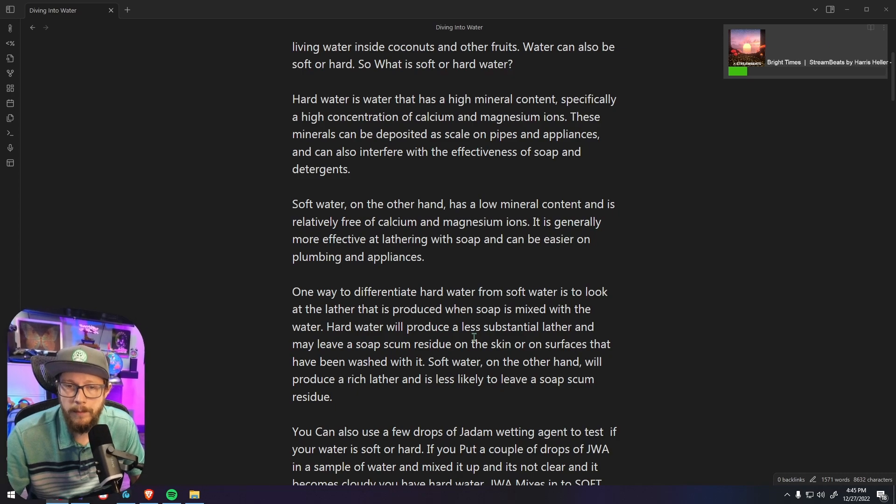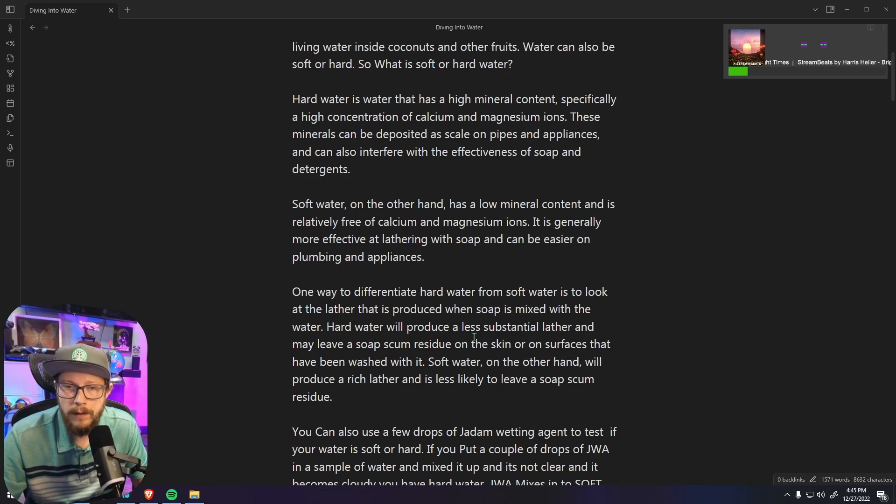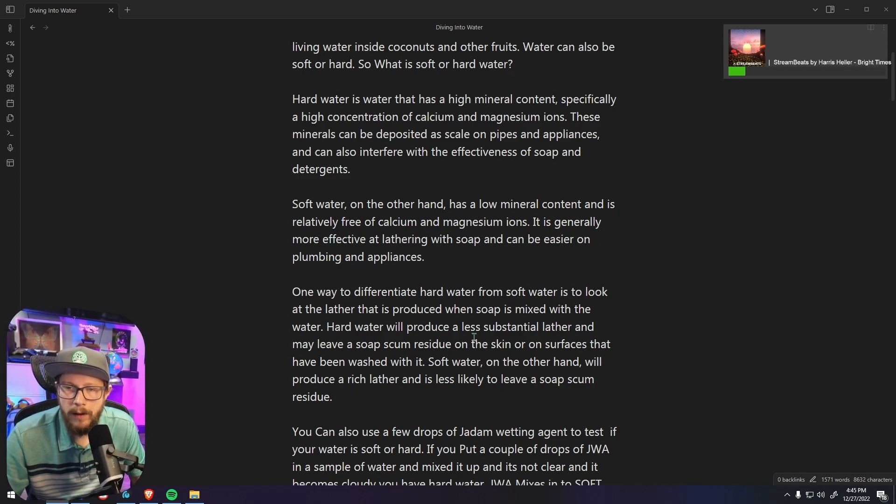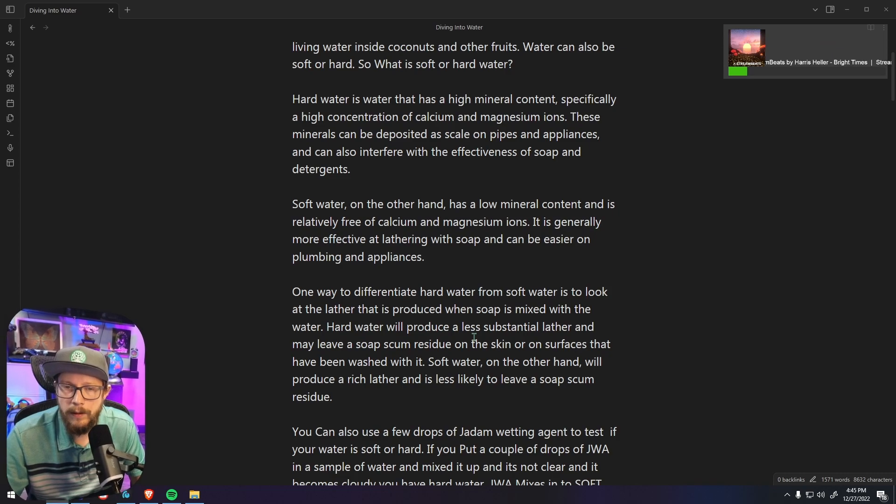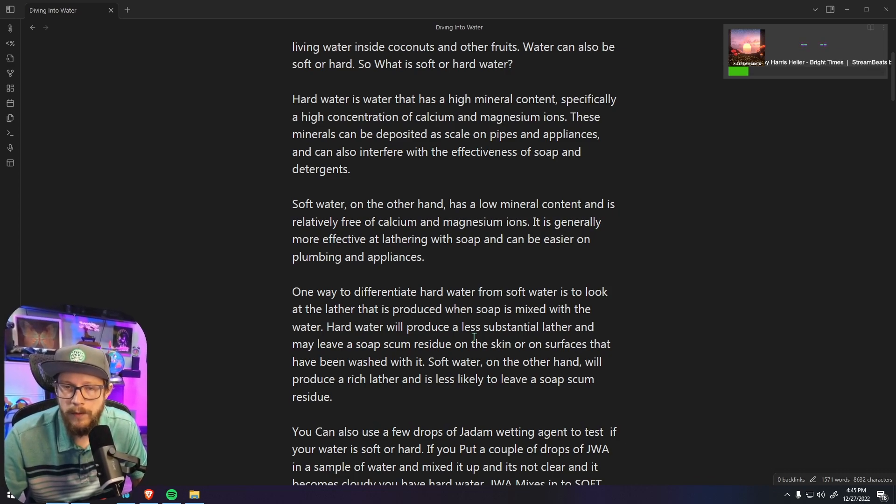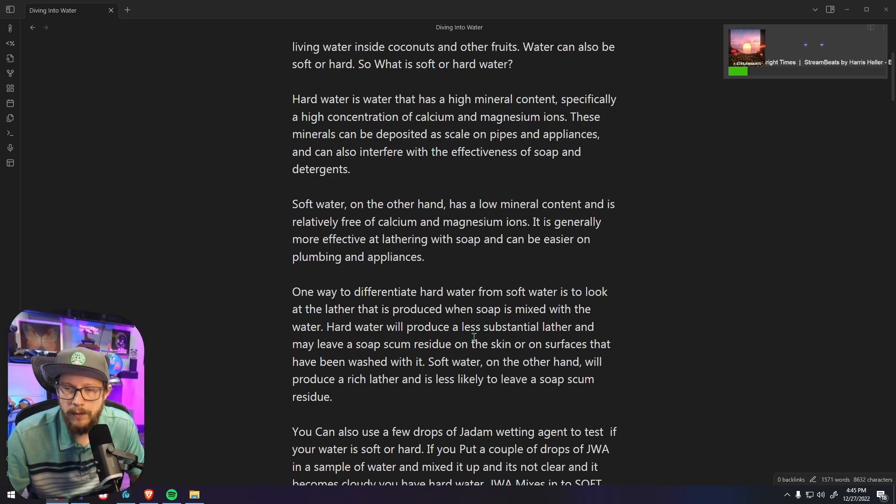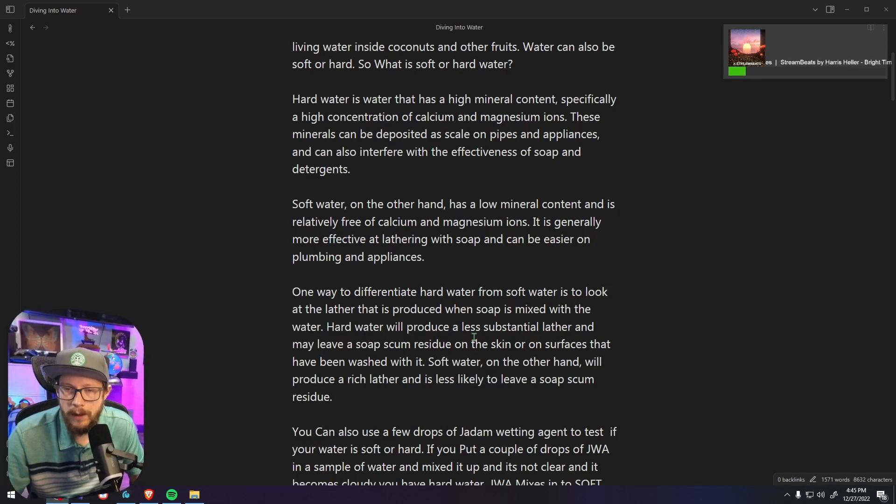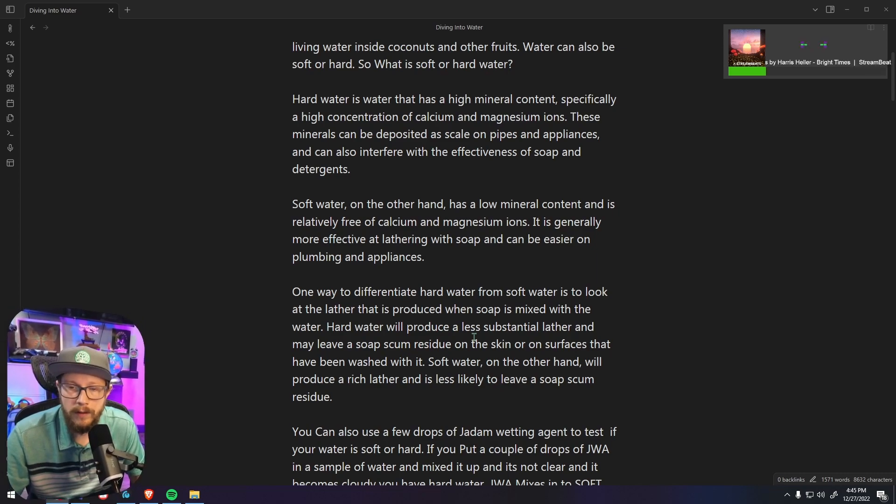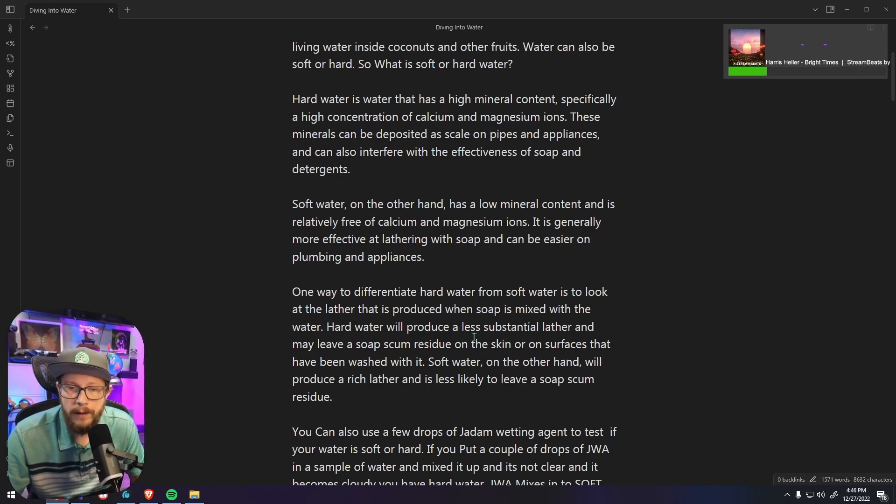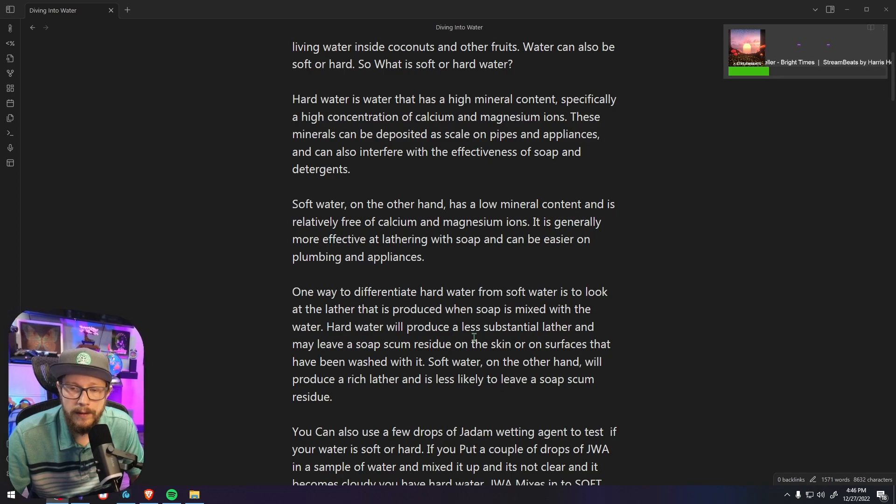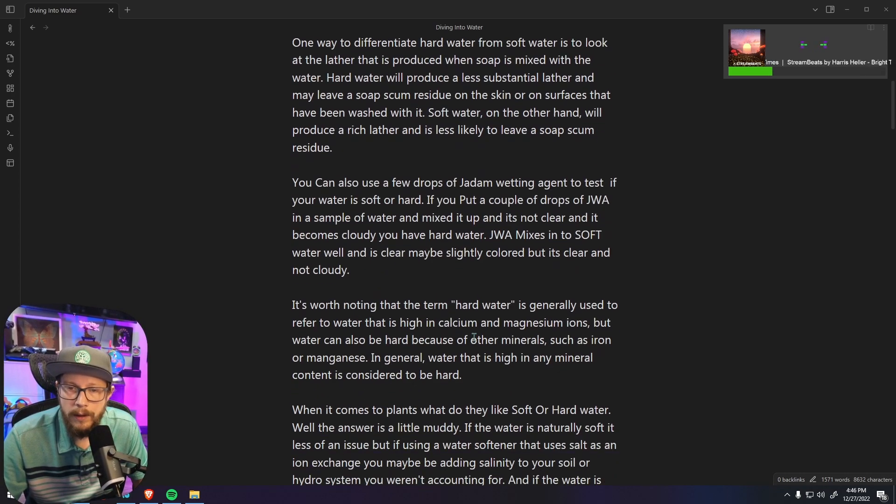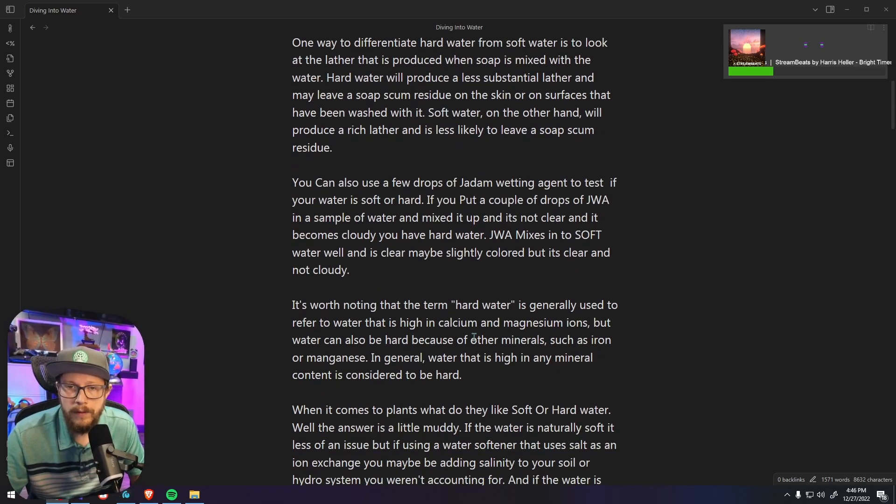It's generally more effective at lathering with soap and can be easier on plumbing and appliances. One way to differentiate hard water from soft water is to look at the lather that is produced when soap is mixed with the water. Hard water will produce a less substantial lather and may leave some soap scum residue behind. Soft water on the other hand will produce a rich lather and is less likely to leave a soap scum residue.